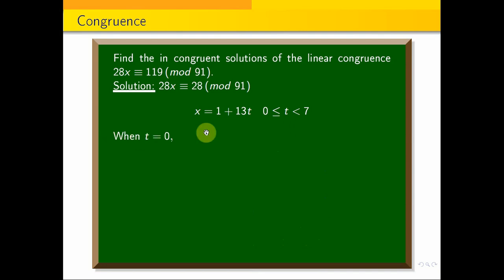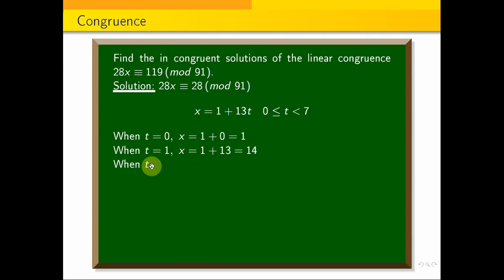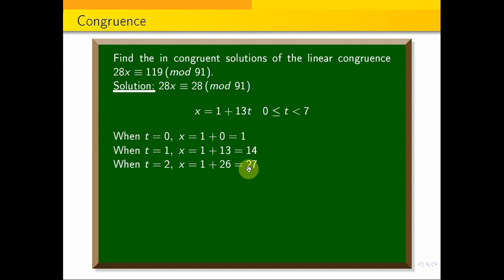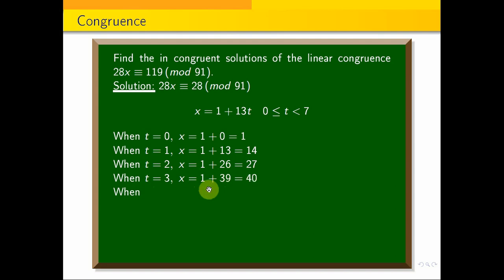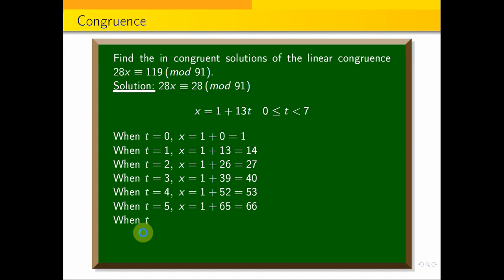When t equals 0, x equals 1 plus 0, that is 1. When t equals 1, x equals 1 plus 13, that is 14. When t equals 2, x equals 1 plus 26, that is 27. When t equals 3, x equals 1 plus 39, that is 40. When t equals 4, x equals 1 plus 52, that is 53.